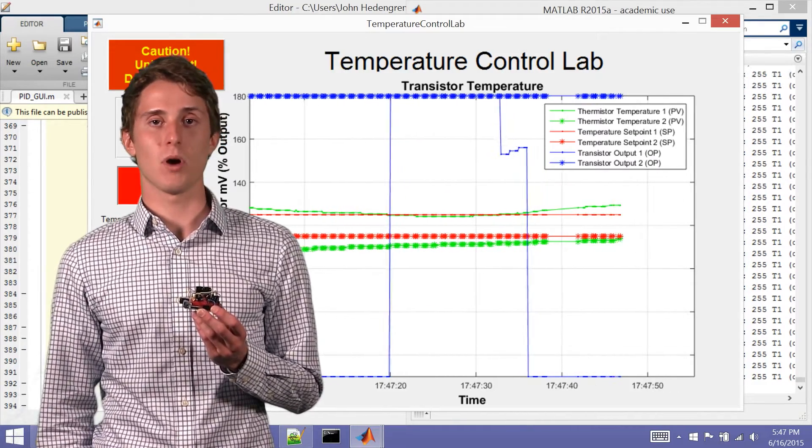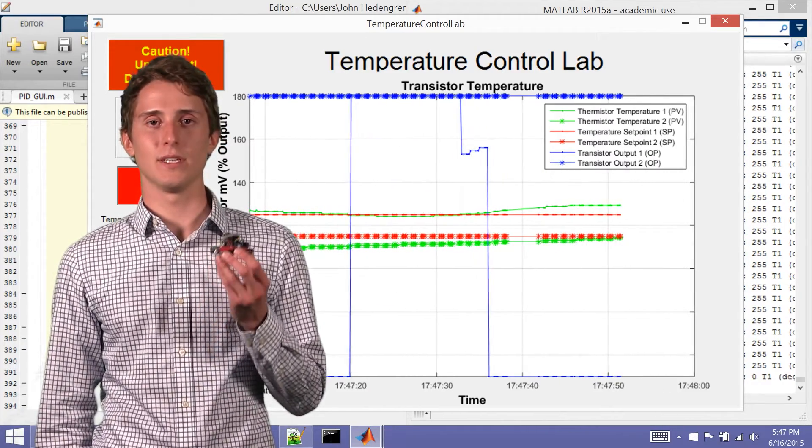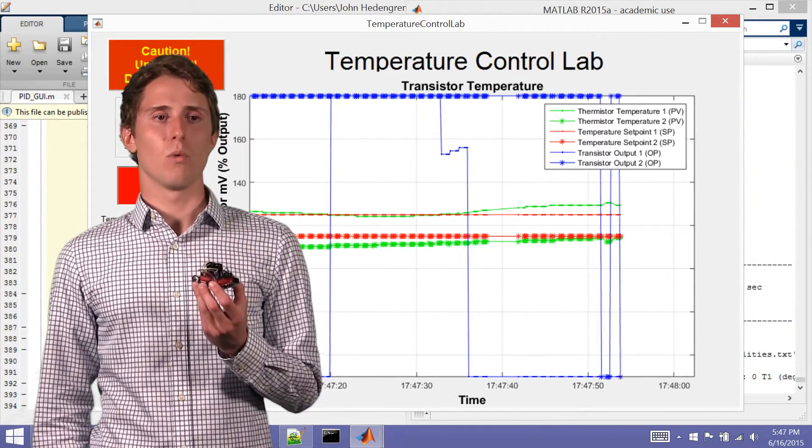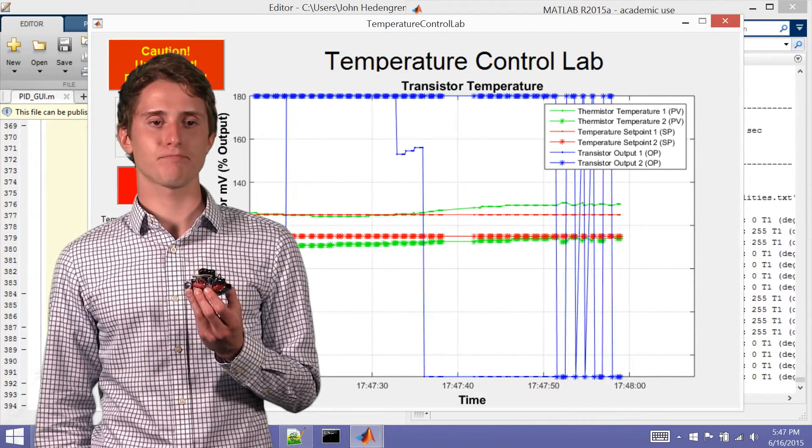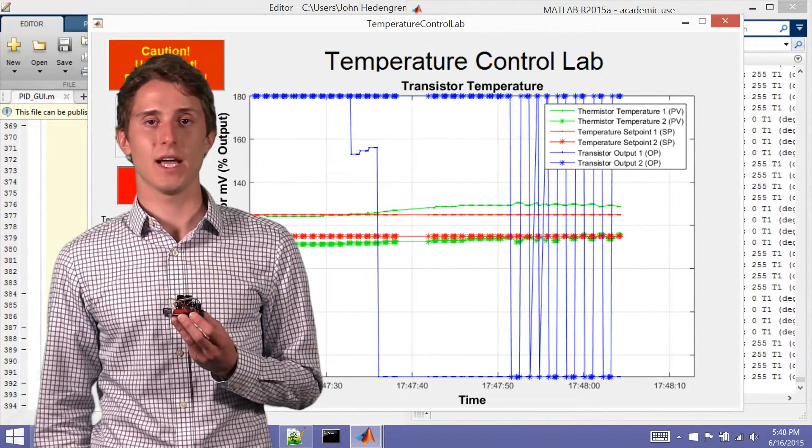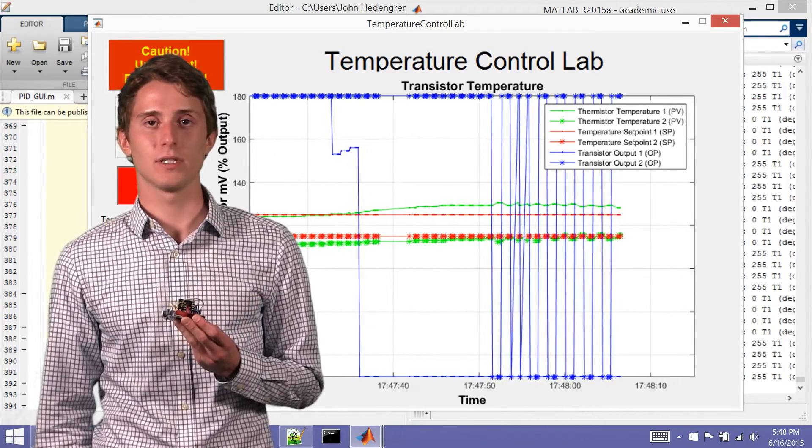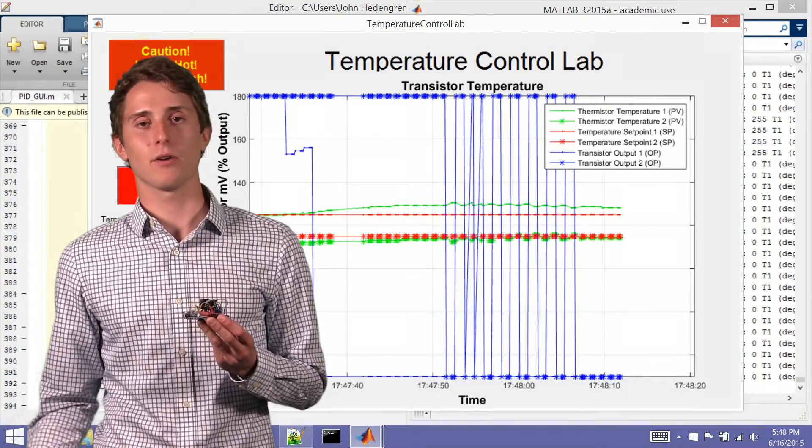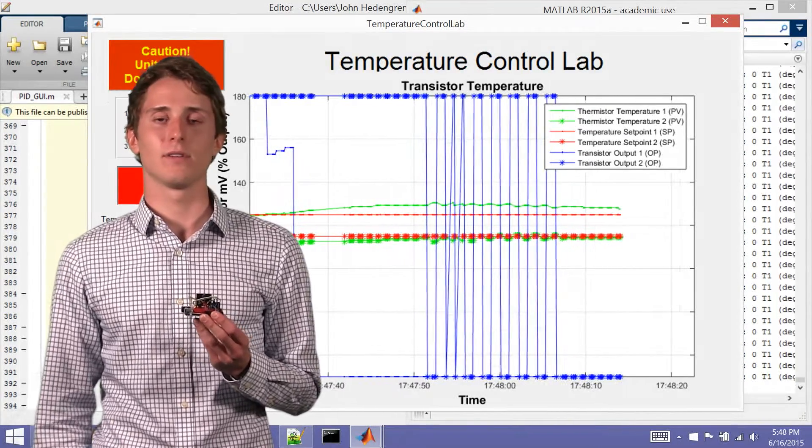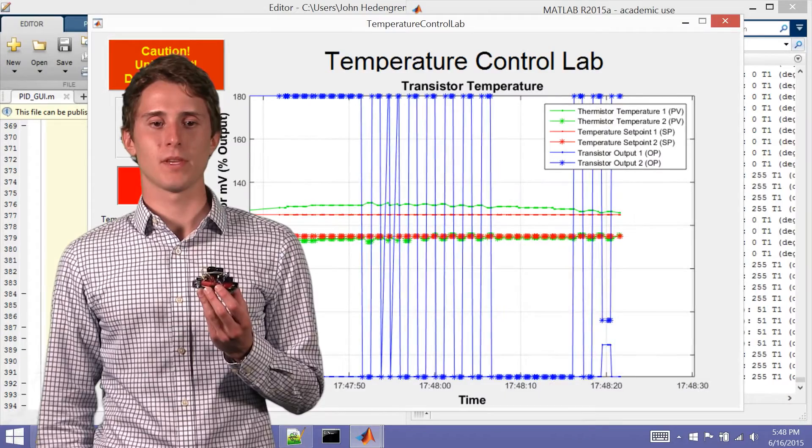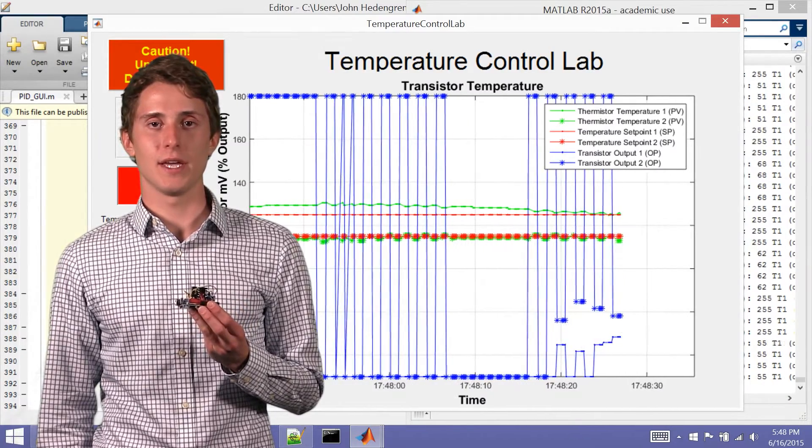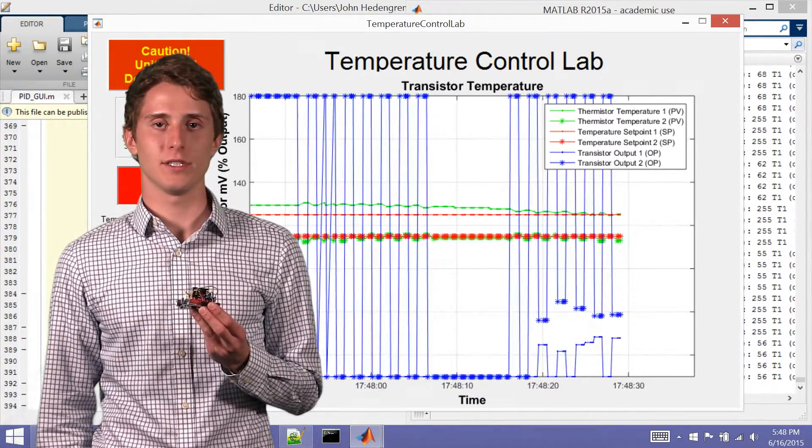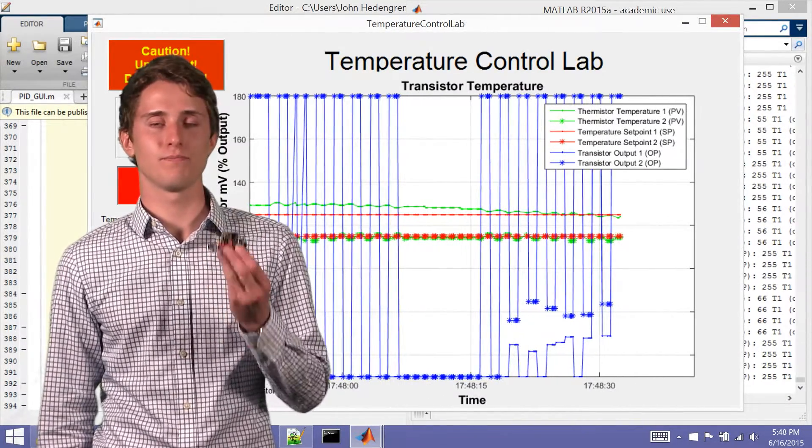Being able to model that to be able to see what sort of implications that would have in a power grid. Because in a power grid you have changing demands throughout the day.